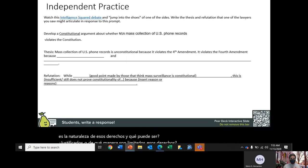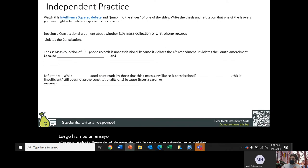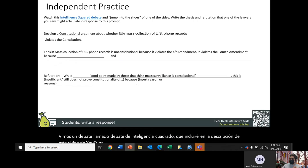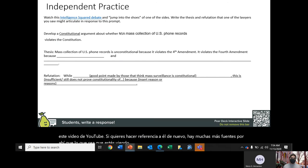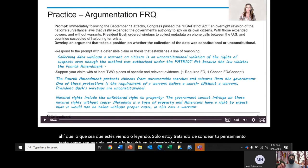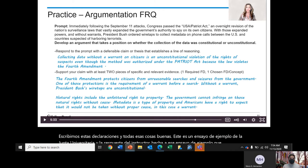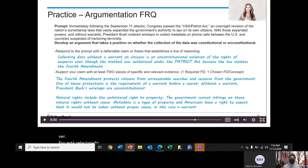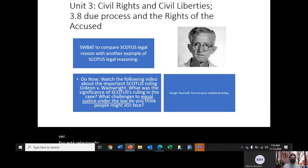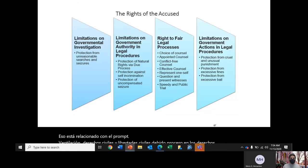We then did an essay. We watched an Intelligence Squared debate — I'll include the link in the description. We wrote thesis statements and looked at an example essay from the College Board with the instructor's response. Then we moved into civil rights and civil liberties — specifically due process and the rights of the accused, which we discussed at length.